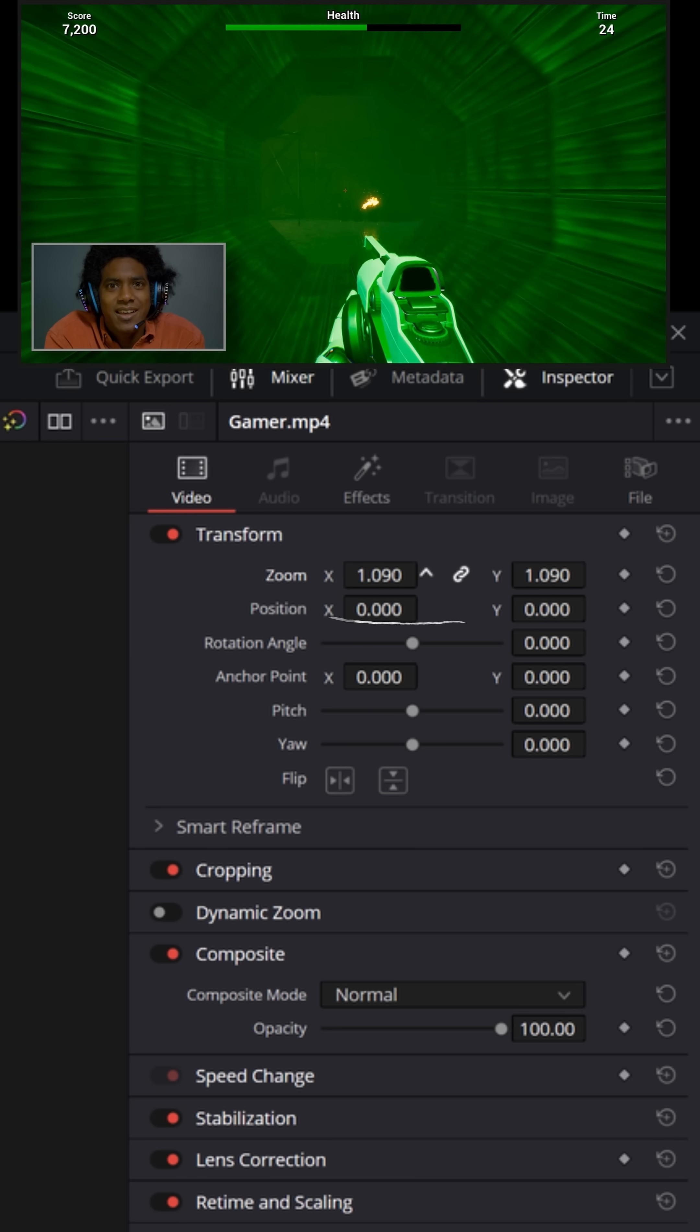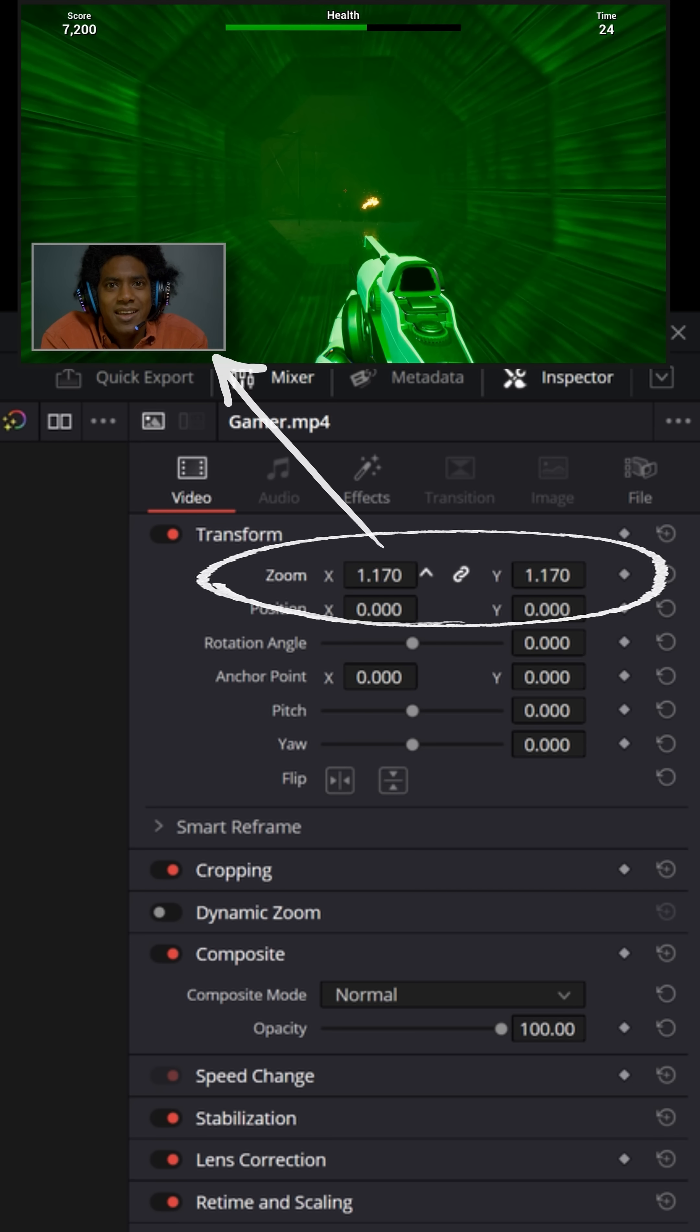And then when you go back to the video tab, you also have the ability to zoom inside of that picture-in-picture.